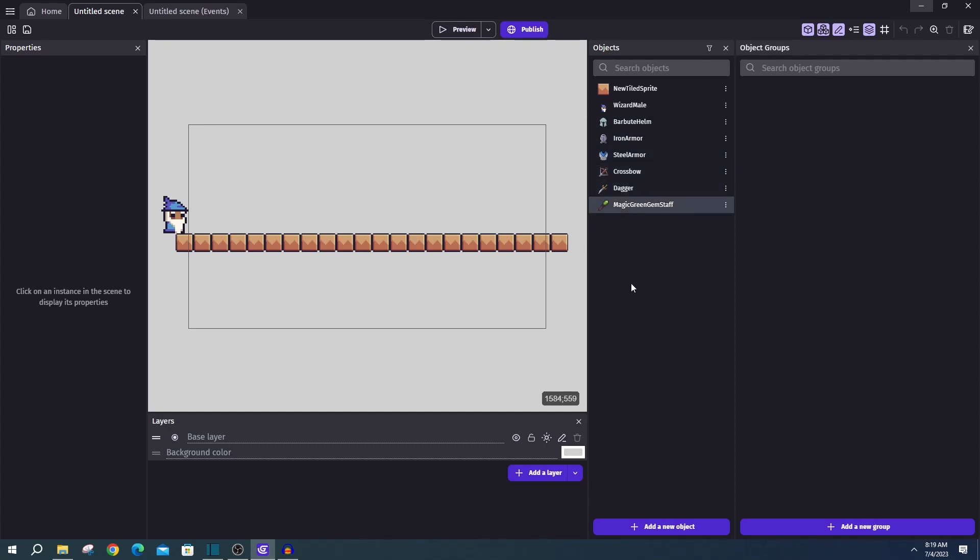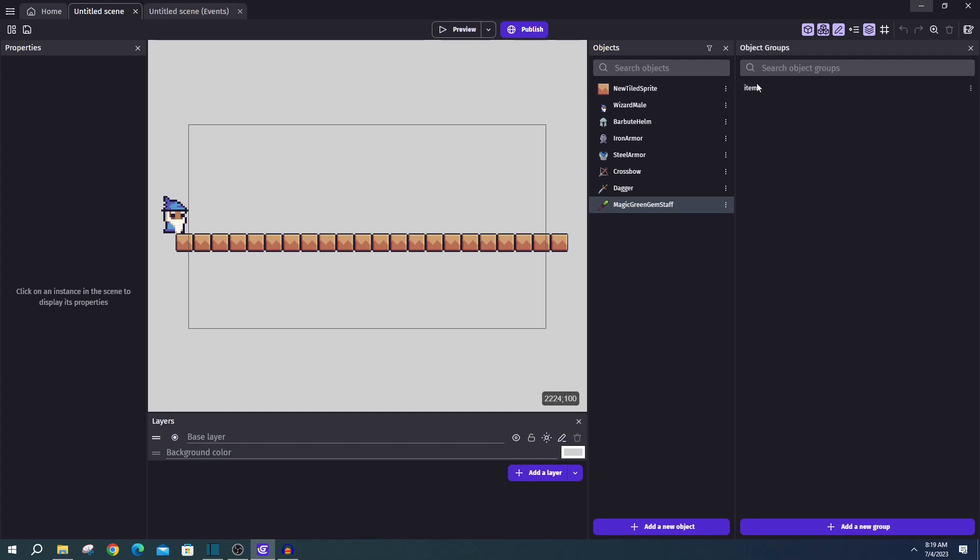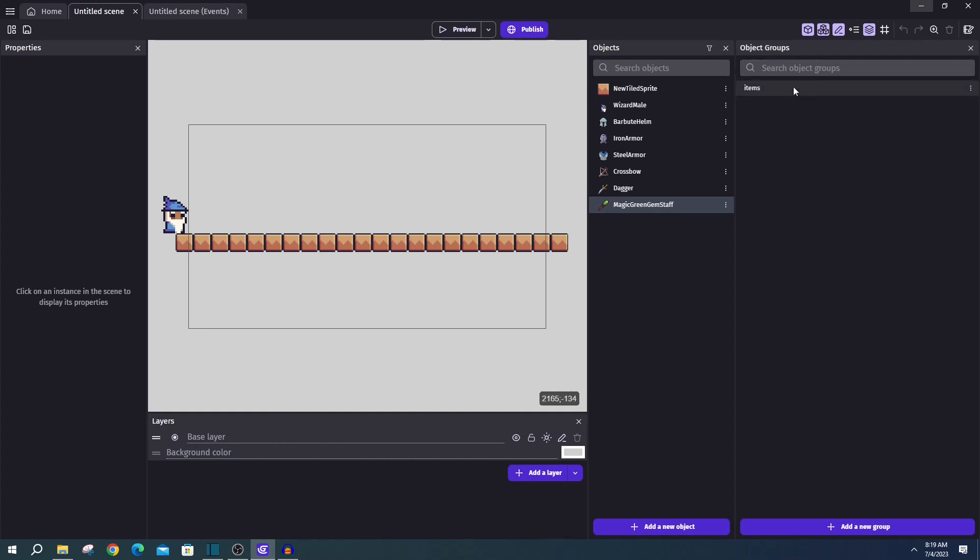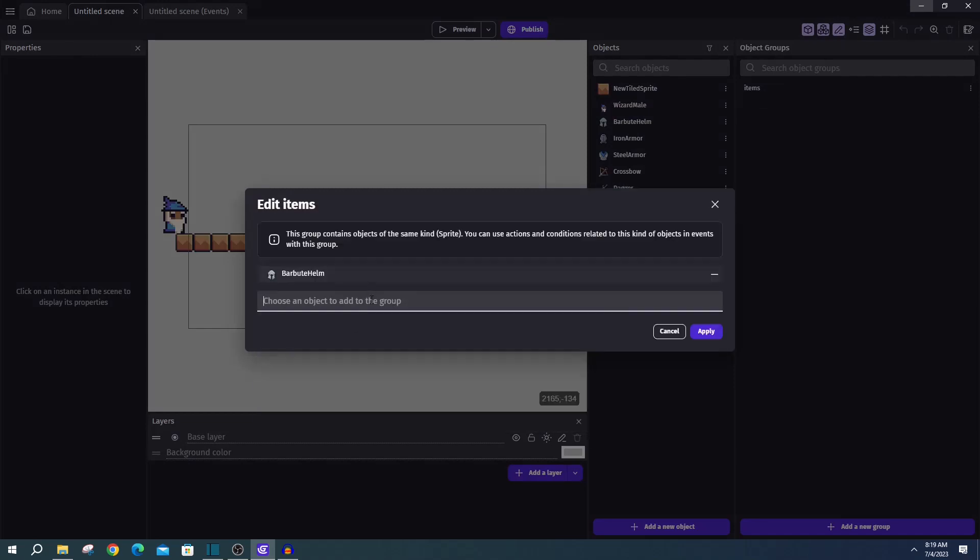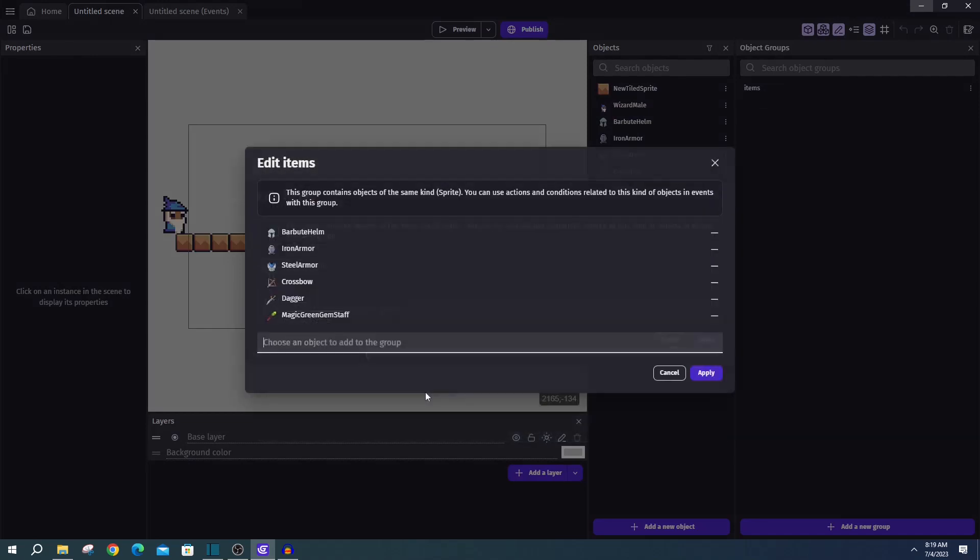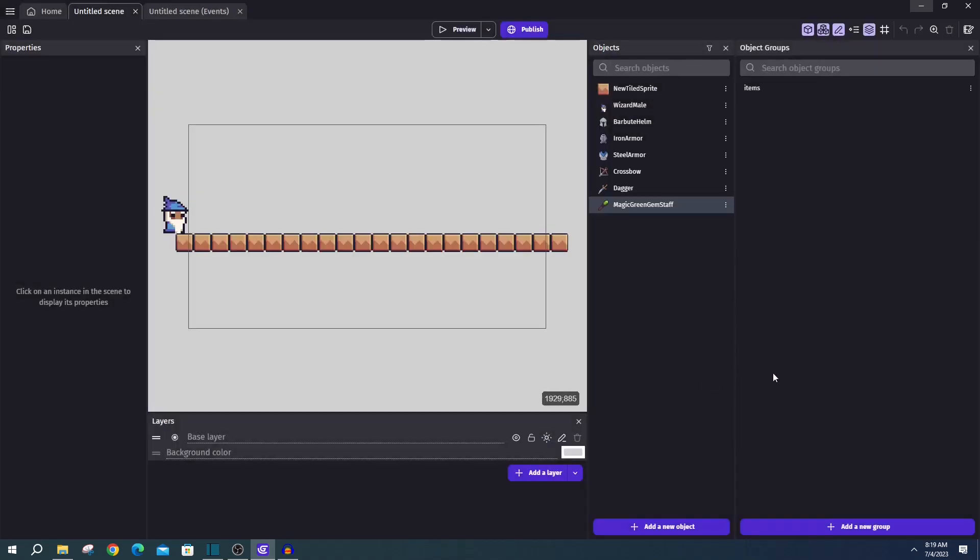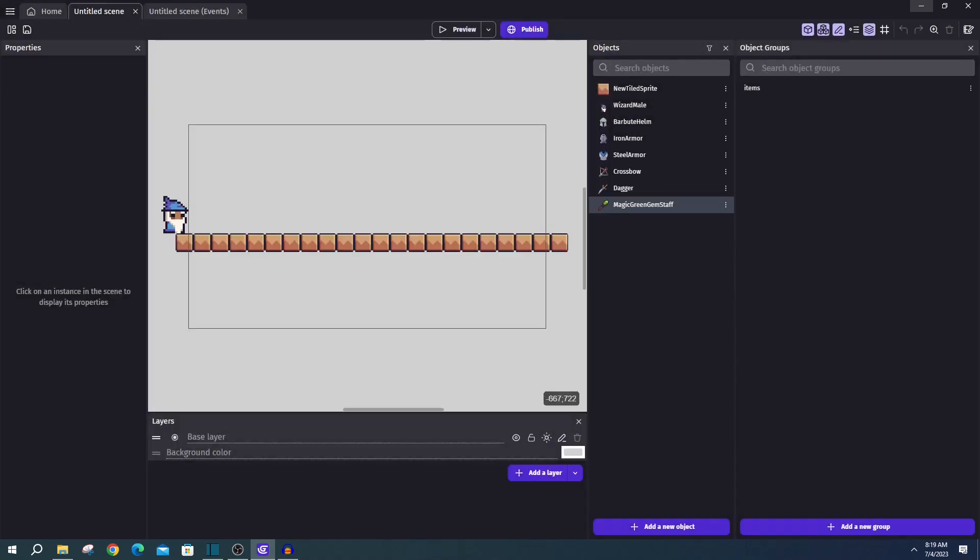And the first thing we'll do is create a group to hold all of our items. I'll call mine items, and we can double flip that, and go ahead and add every one of those six items we just added. Doing this allows us a generic way to talk about any one of our items at any time, and we'll be using this in the events.